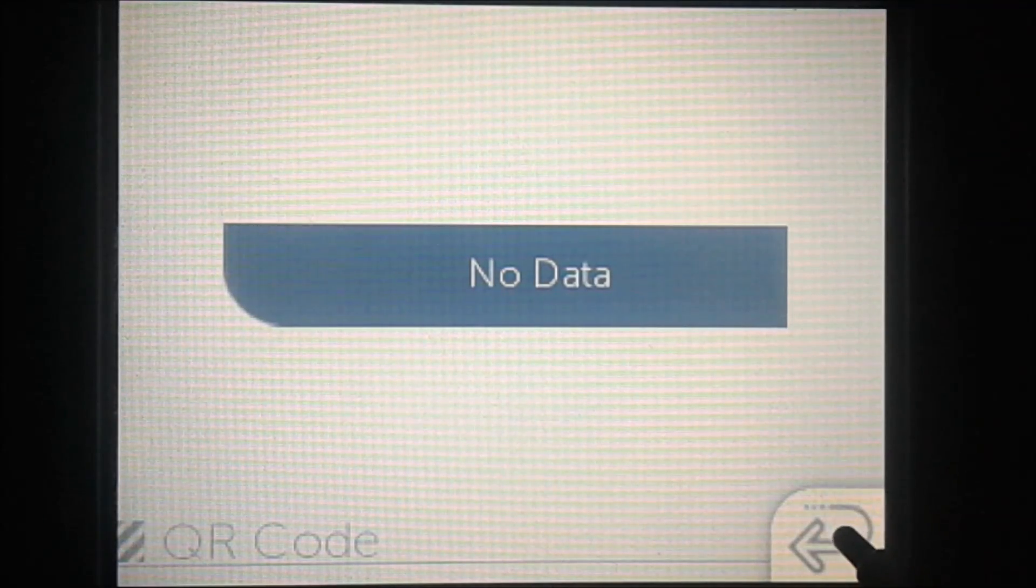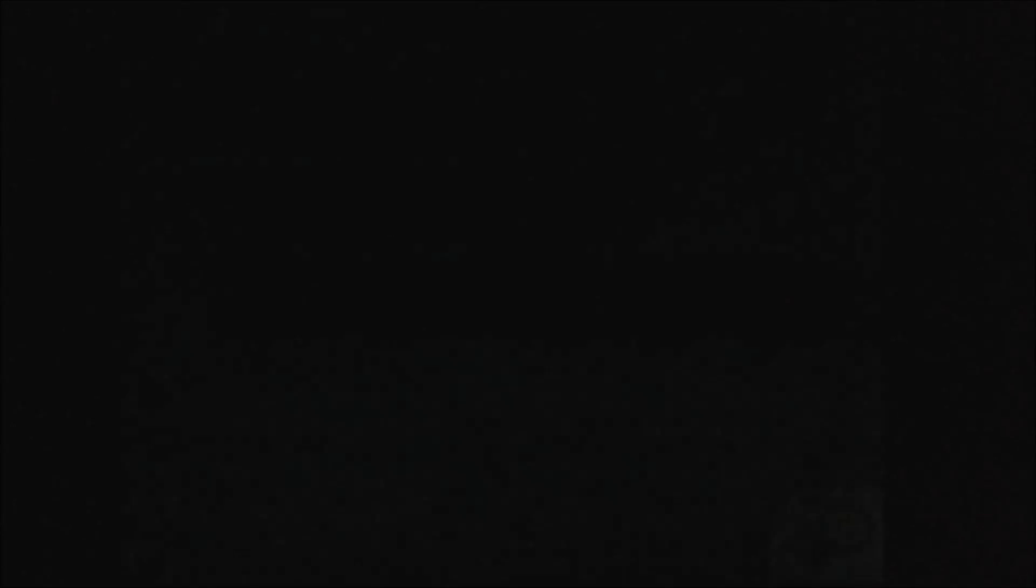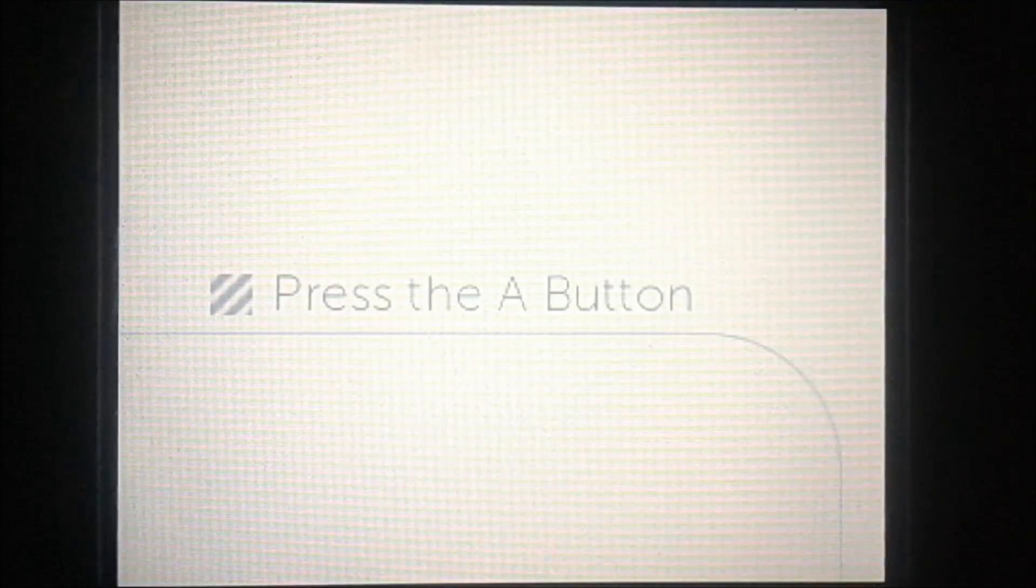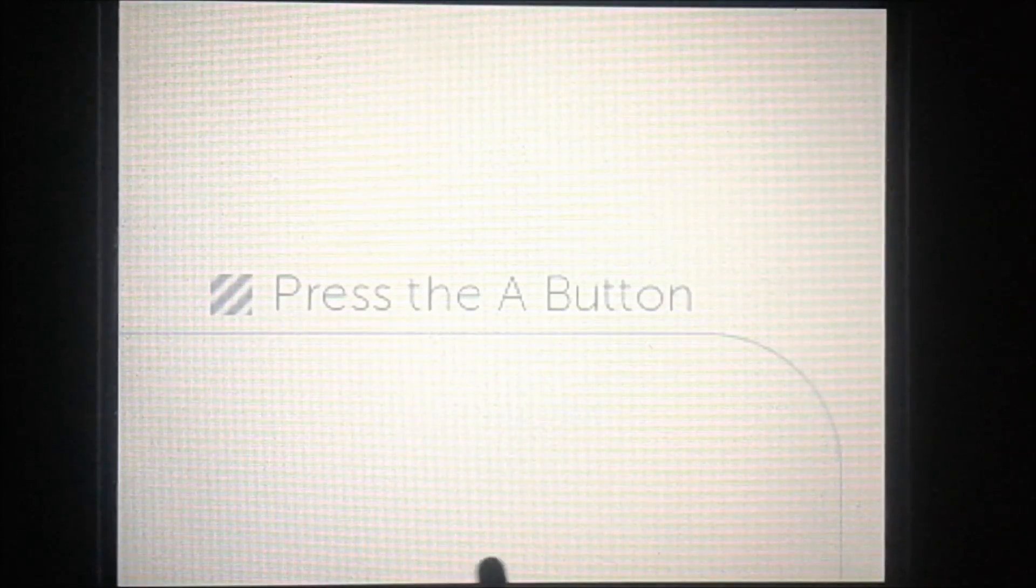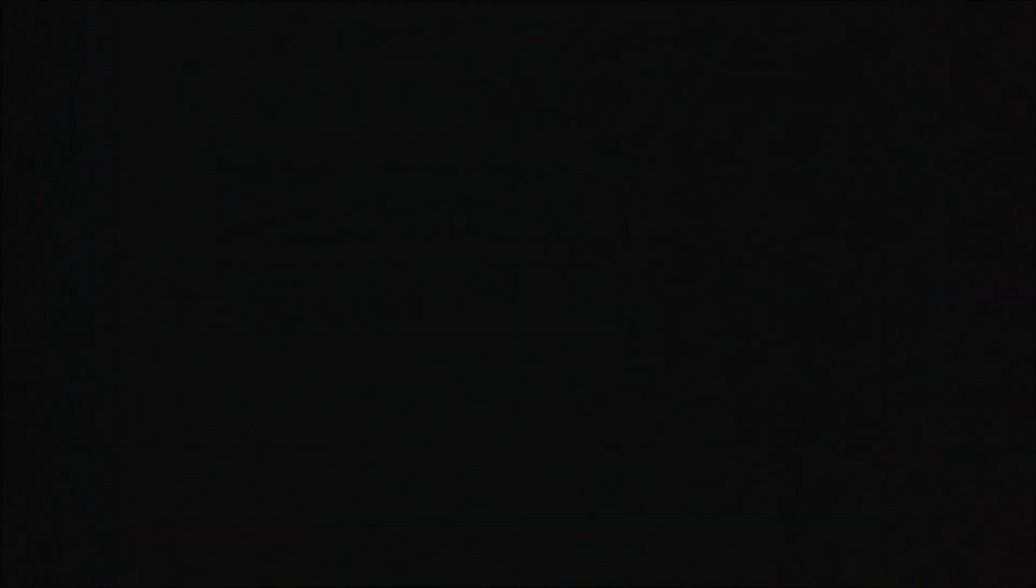Once you've scanned all 15 of the QR codes, we're going to go back into the game's menu. Now we can go back into it and go to Create QR Code. The exploit should load now, and you'll see that the exploit will load and you'll be able to get into the homebrew launcher.